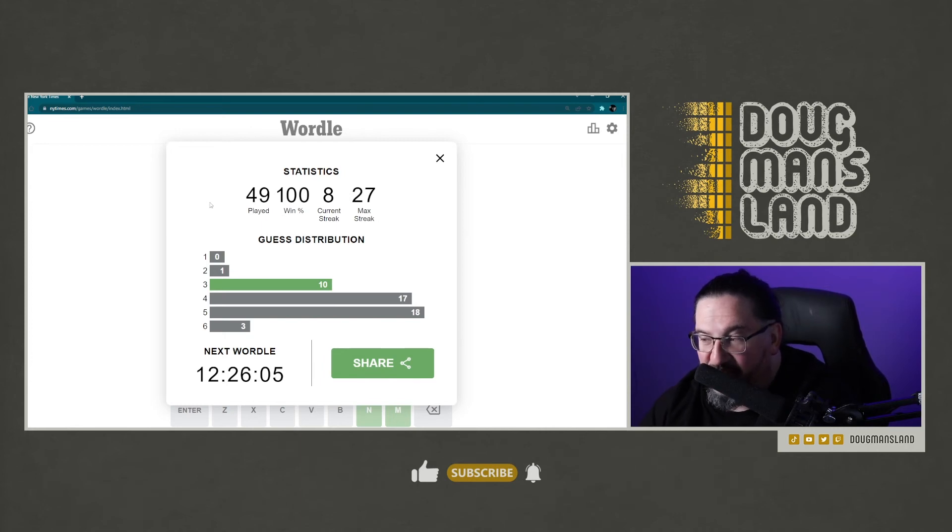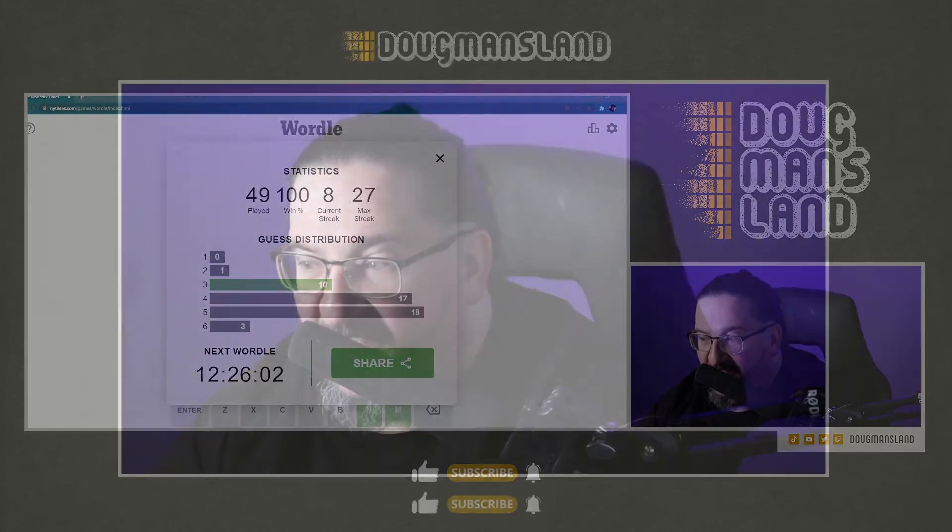This is like when Pat Sajak is stunned at someone getting a final puzzle. Well, Nakil, you're my best friend now. 'Quill' was actually an outstanding starting guess.